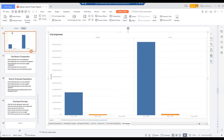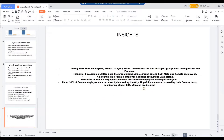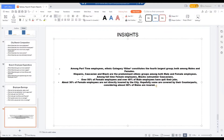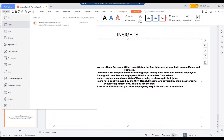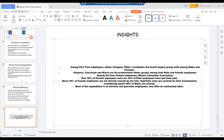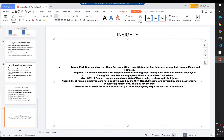Press Ctrl-End keys to head over to the last slide. From the end of the last line, hit Enter and key in the insight: Most of the expenditure is on full-time and part-time employees, very little on contractual labor. From WPS Office presentation Main Menu, click Save. From the Windows taskbar, click on Tableau.